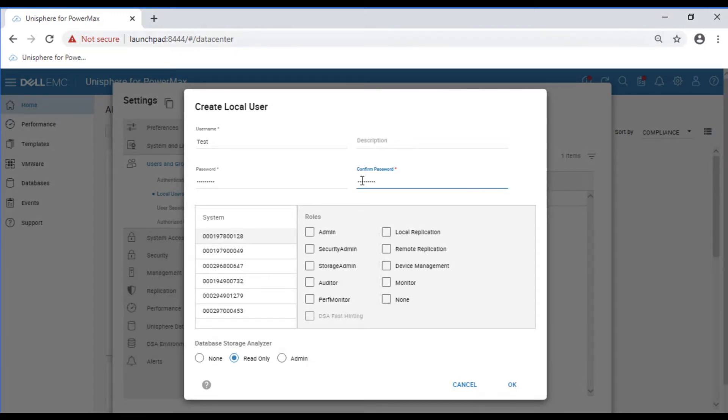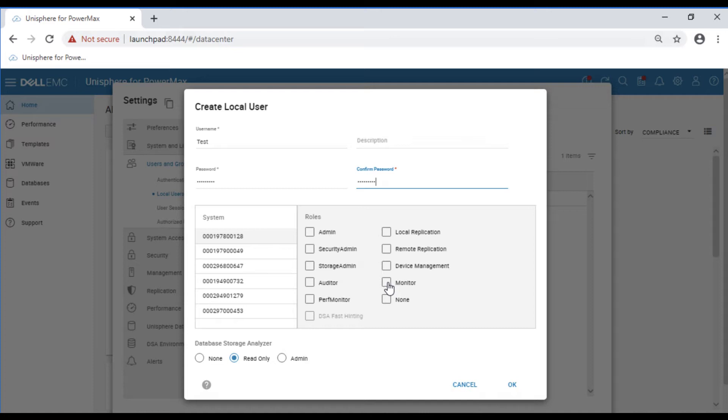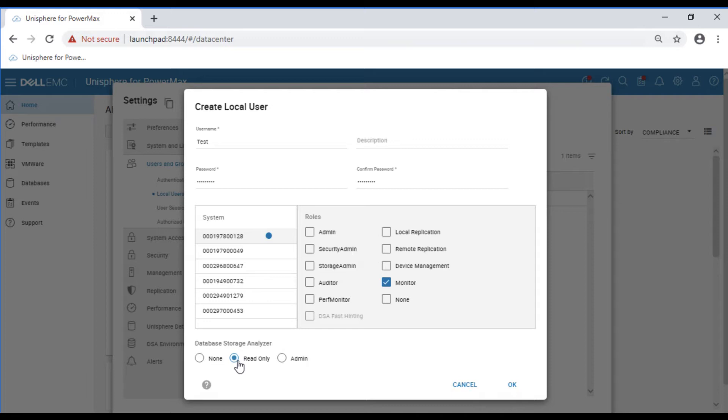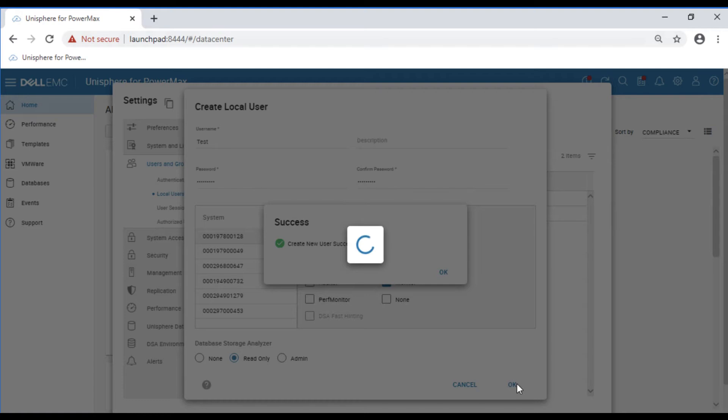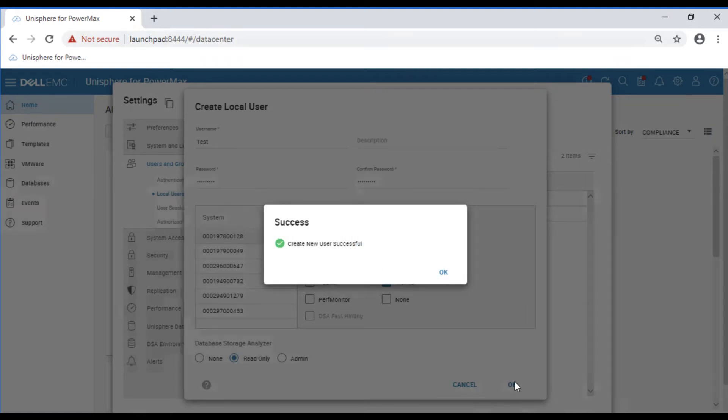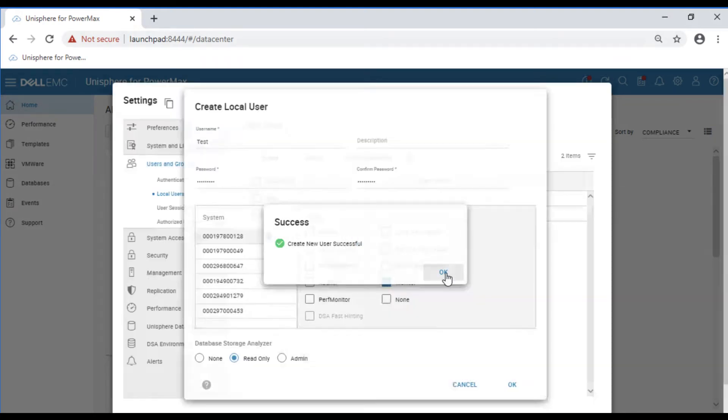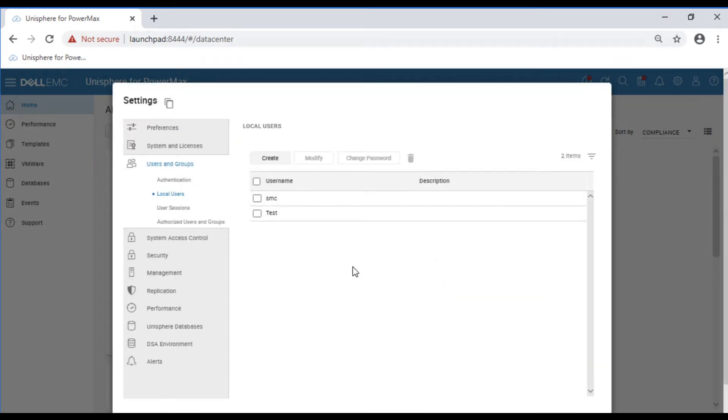The management pack does not require a role to be associated with it. Since this is a monitoring solution, I will select monitor, but it does not need that. It does need to have that read-only selected at the bottom. We'll make sure that's selected and hit OK. Now we can see that our created user was successful.